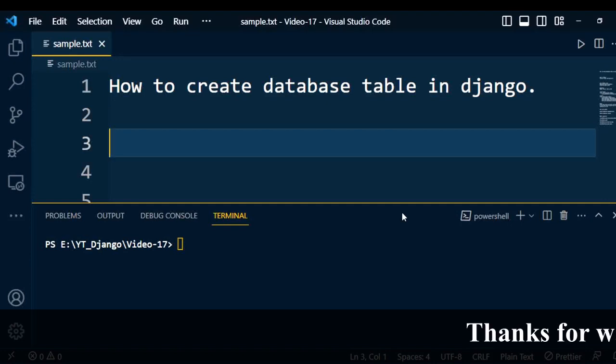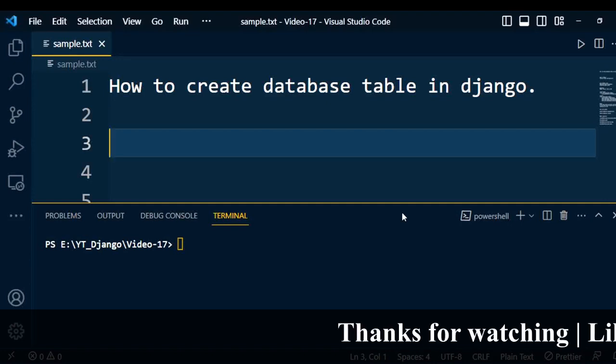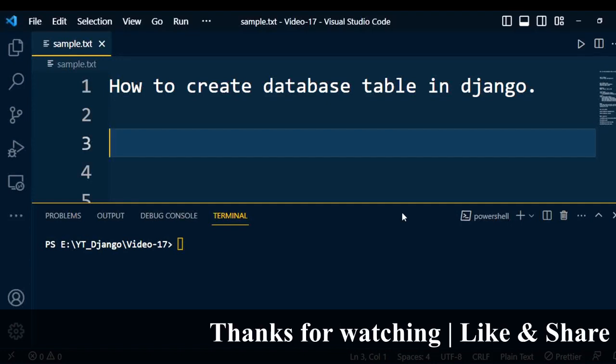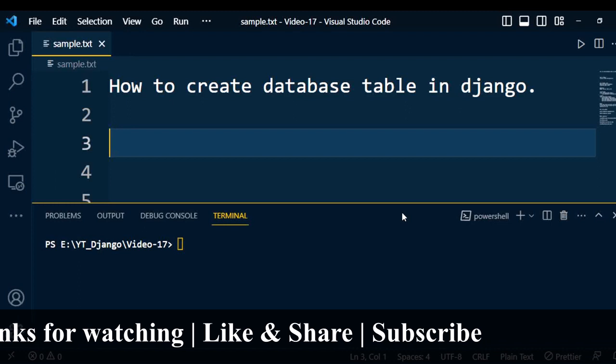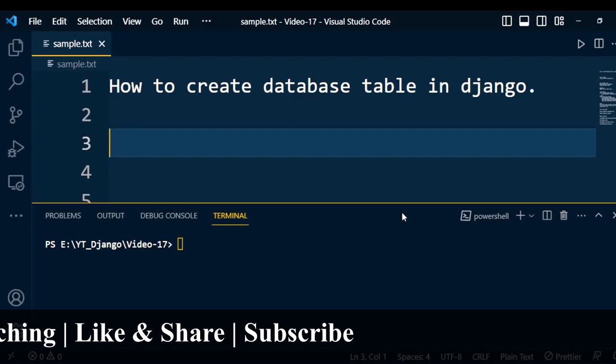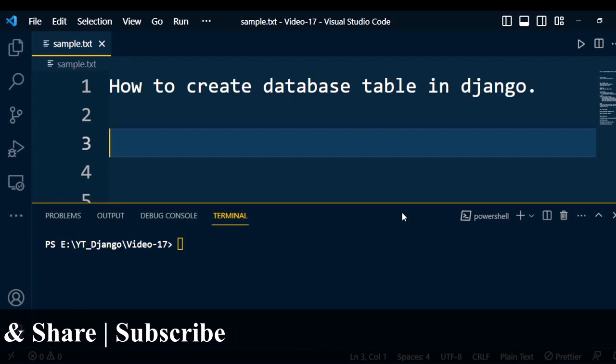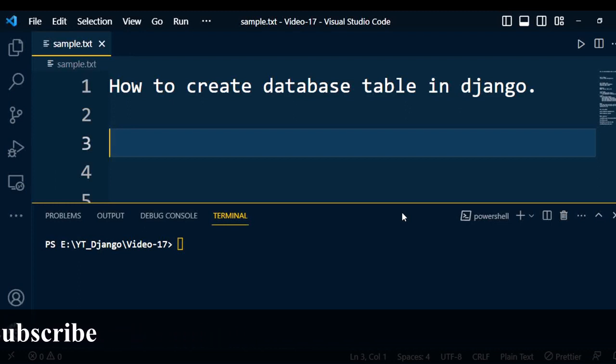Hi, welcome to the Django series. In this video, I am going to explain the most important concept in Django — that is a model, or you can say database processing.